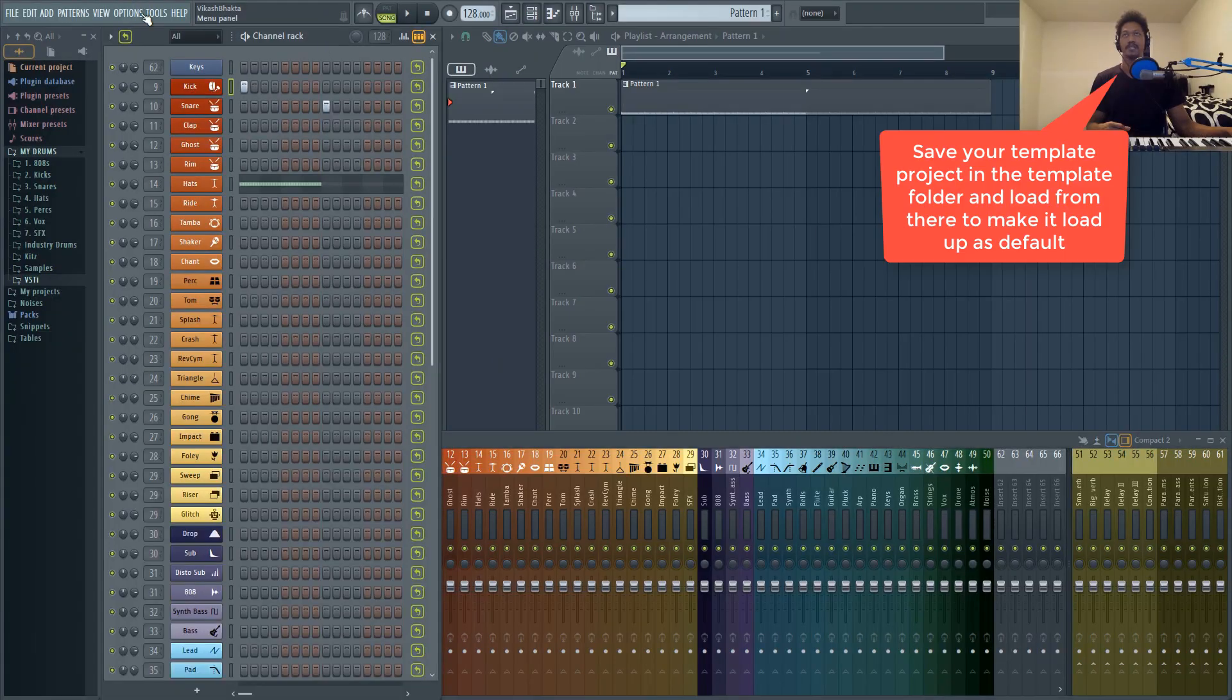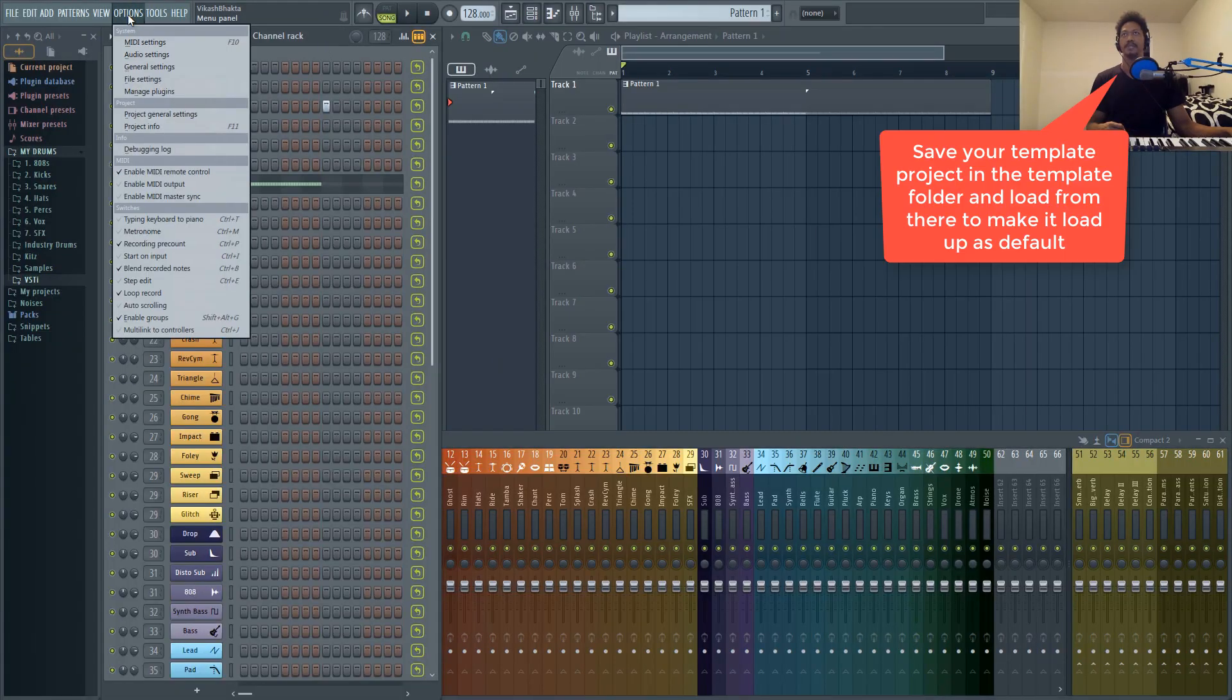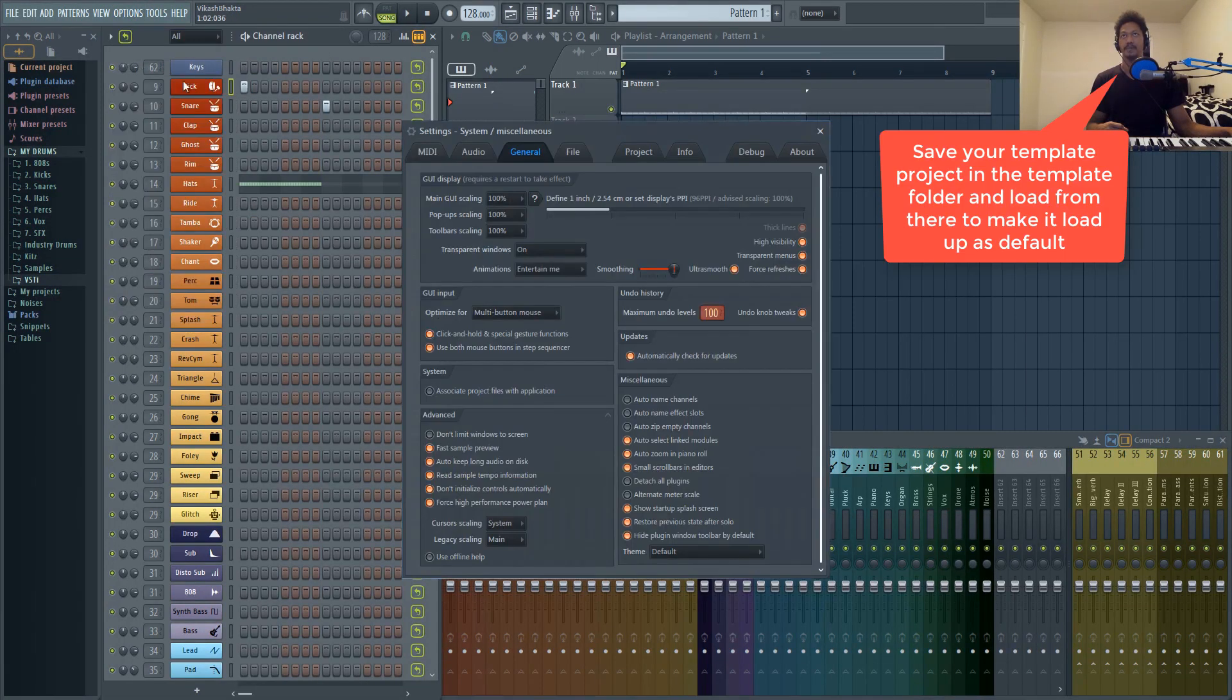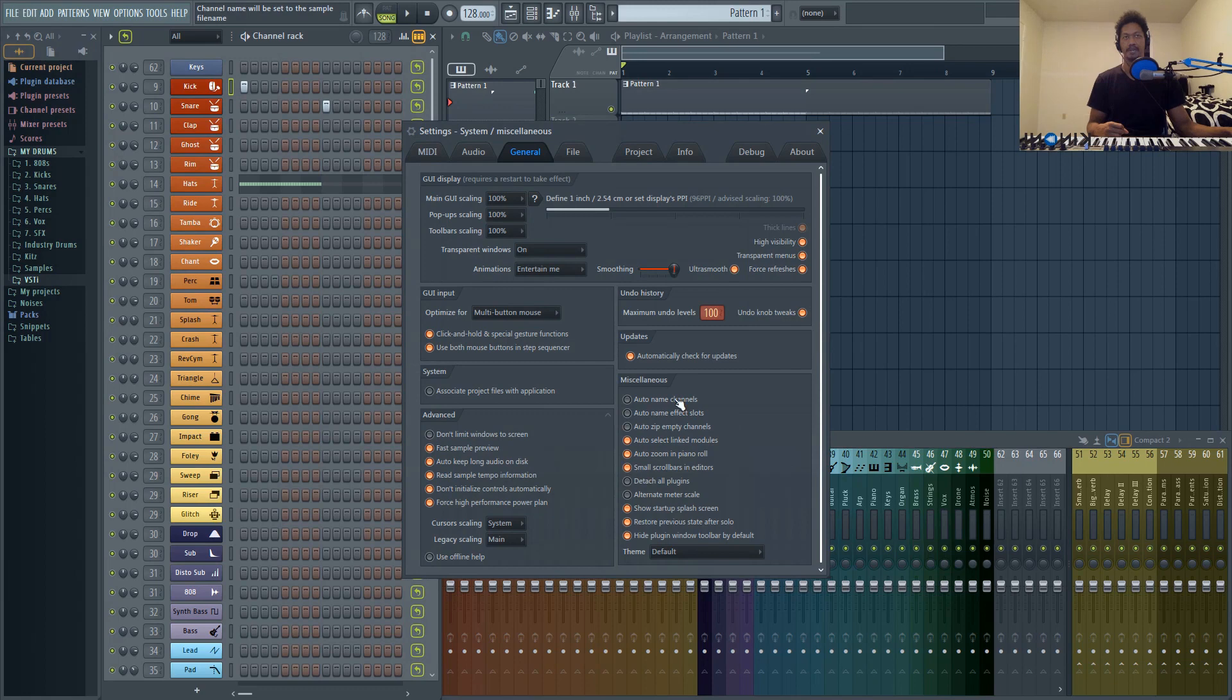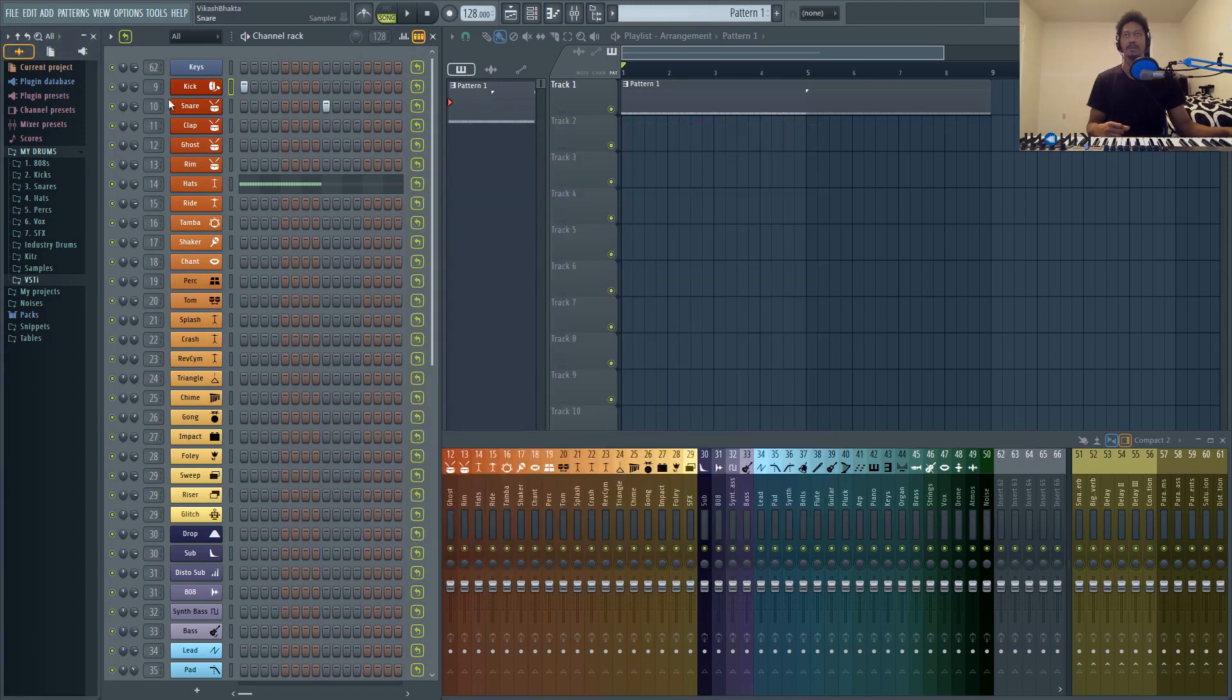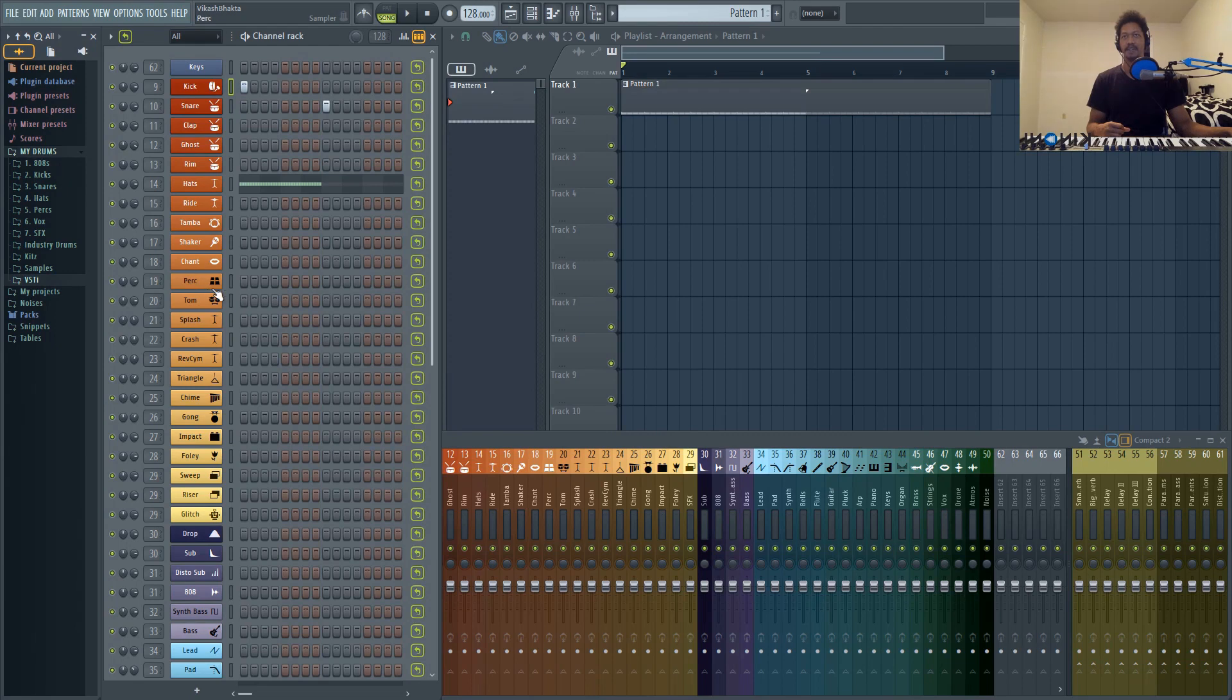The first thing you want to do is go to Options, then go to General Settings, and go to the Miscellaneous section and turn auto name channels off. That way whenever you load up an instrument, the name of the channel, the color, and everything that you set in your template will stay exactly the same.